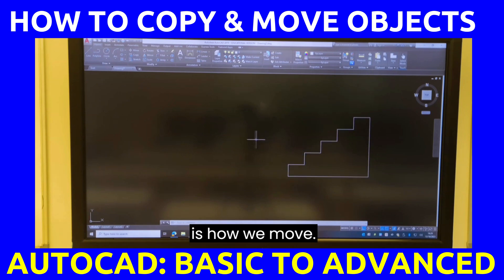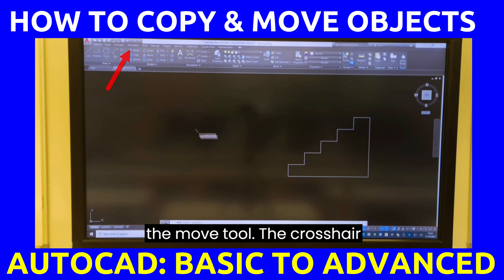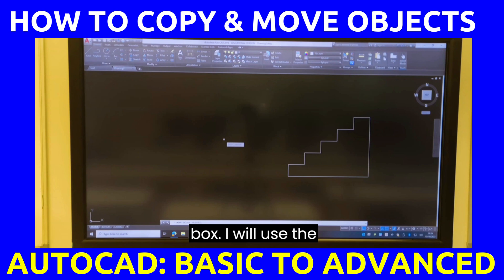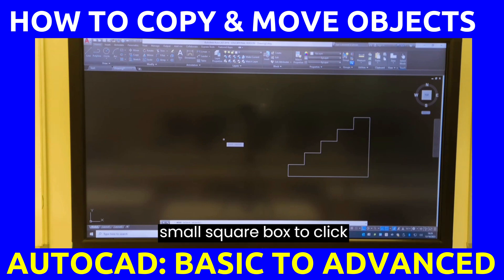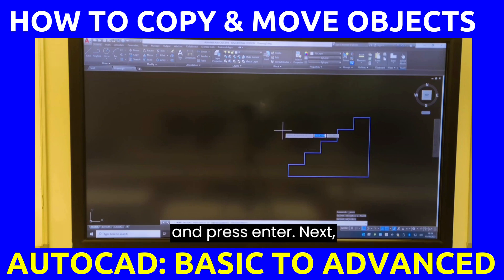This is how we move. Alternatively, I will click the move tool. The crosshair will change to a small square box. I will use the small square box to click on the object that I want to move and press enter.